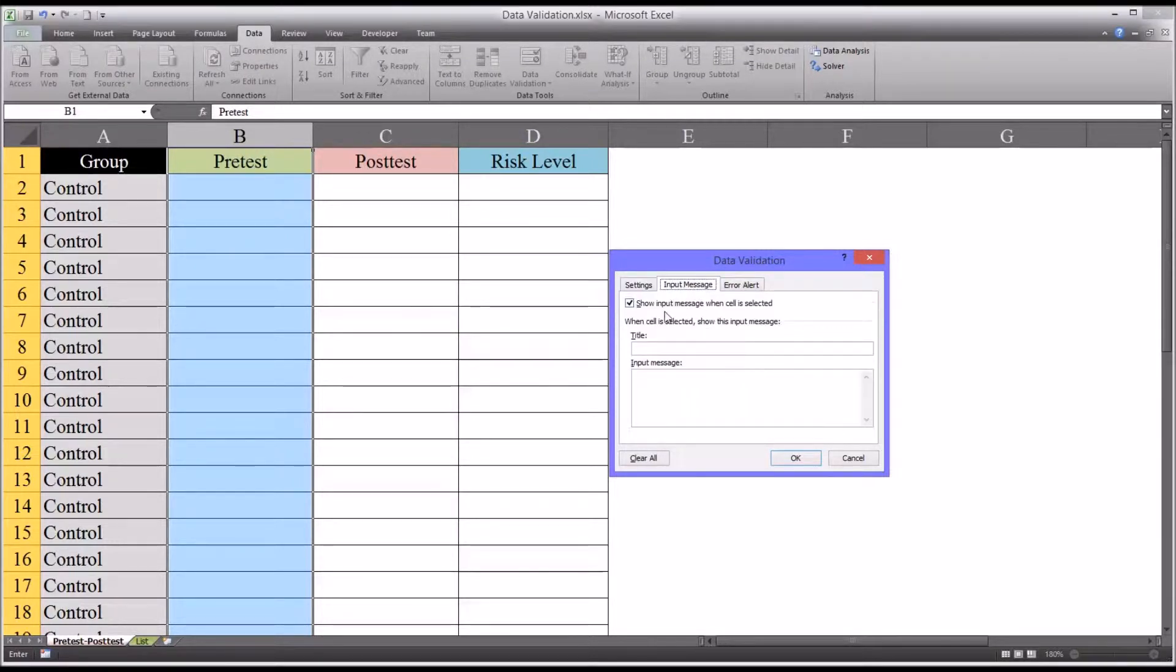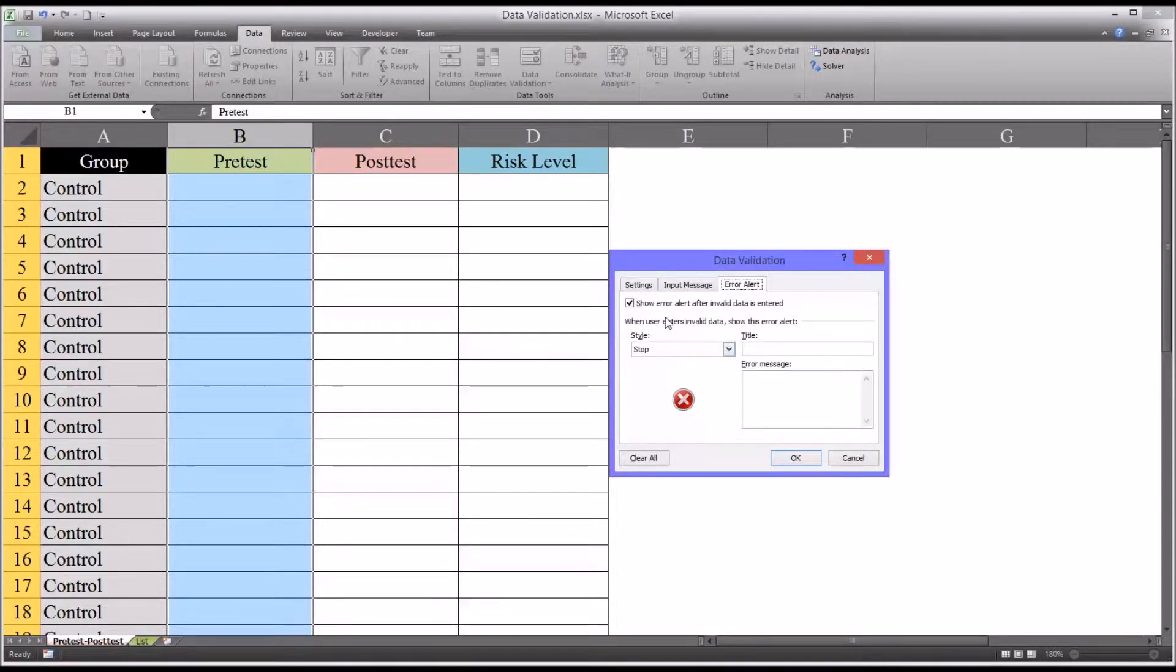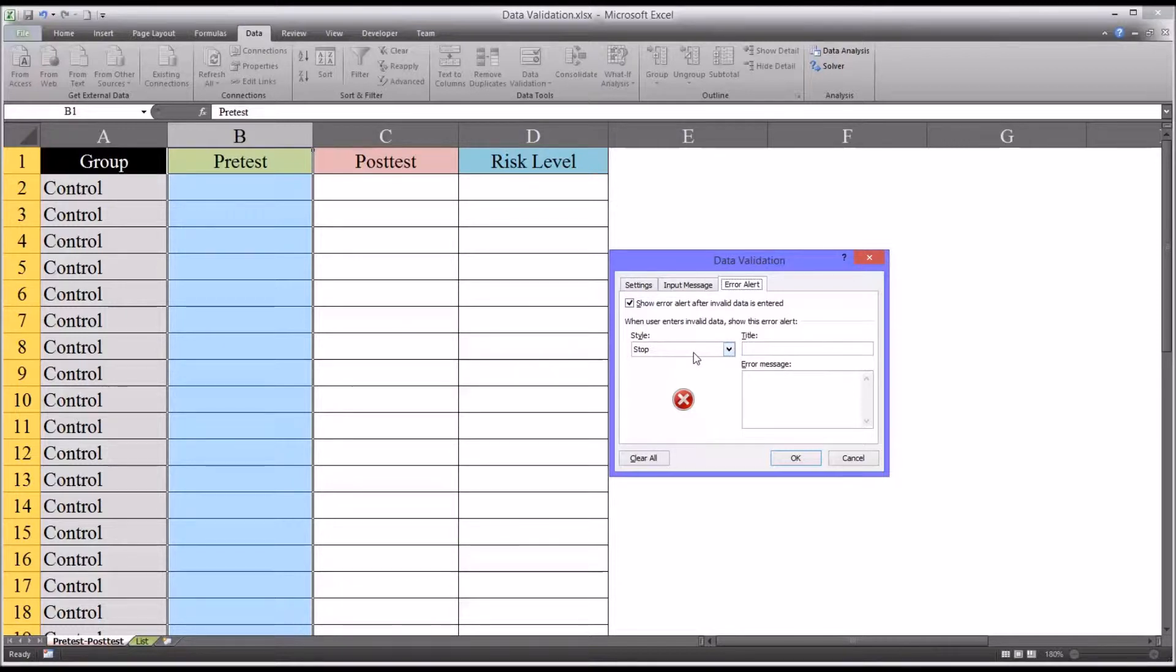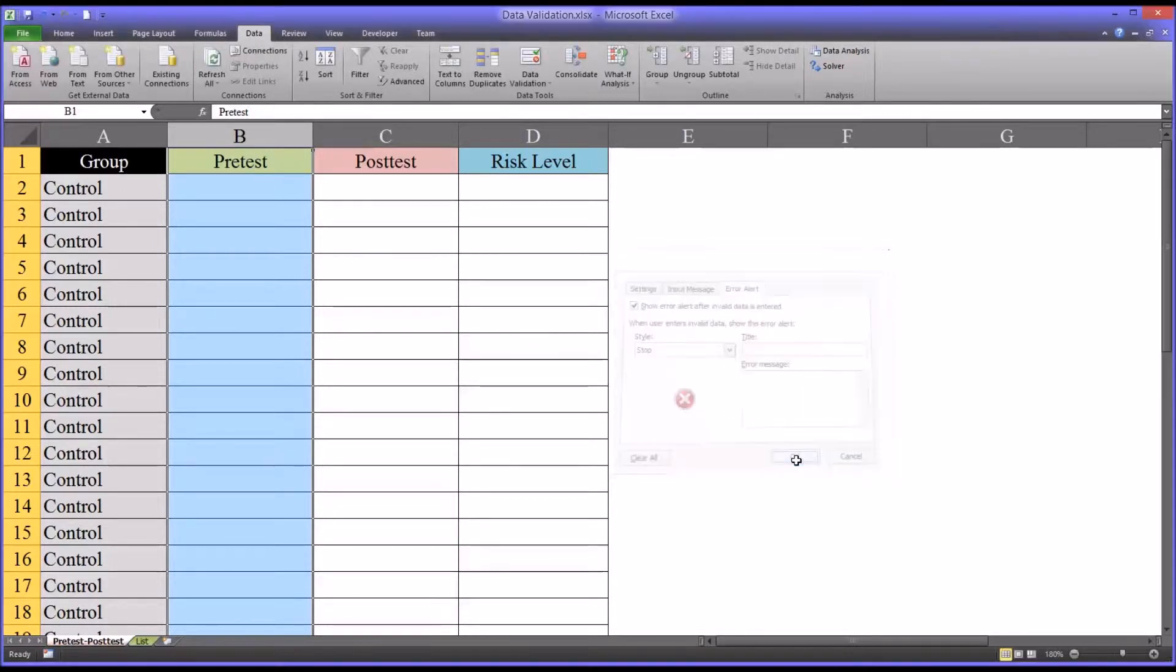For input message, we'll just uncheck that. And for error, we're going to have it set at stop. So if an incorrect value is entered, this will force the user to put in a value that's within the acceptable range. So let's try the validation as it's set up this way.